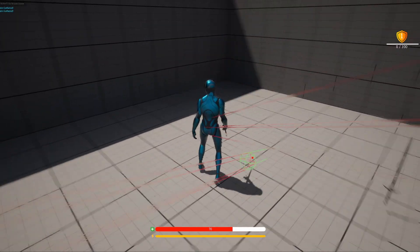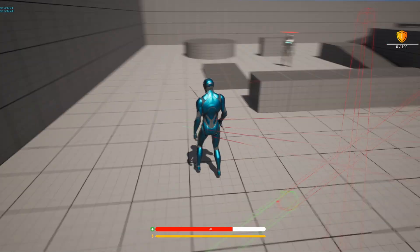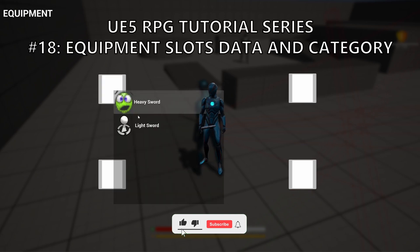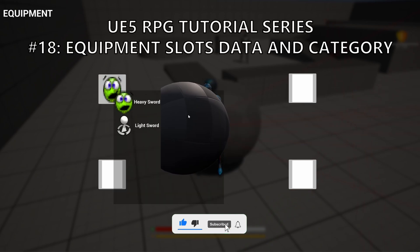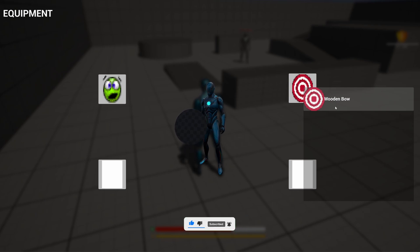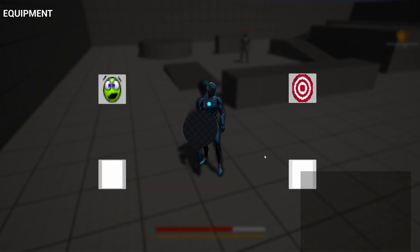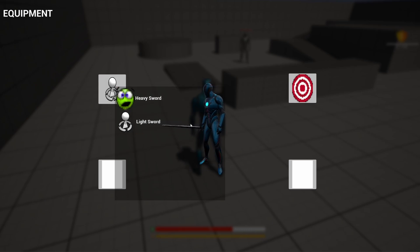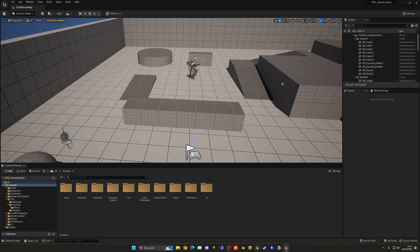What's up guys, welcome to a new Unreal Engine tutorial. Today we are continuing with the RPG series and the equipment system. We're actually nearly finished with the equipment system, so we only have maybe one more episode after this one. On the green decor course we can add more things, but we can move on to other things basically.